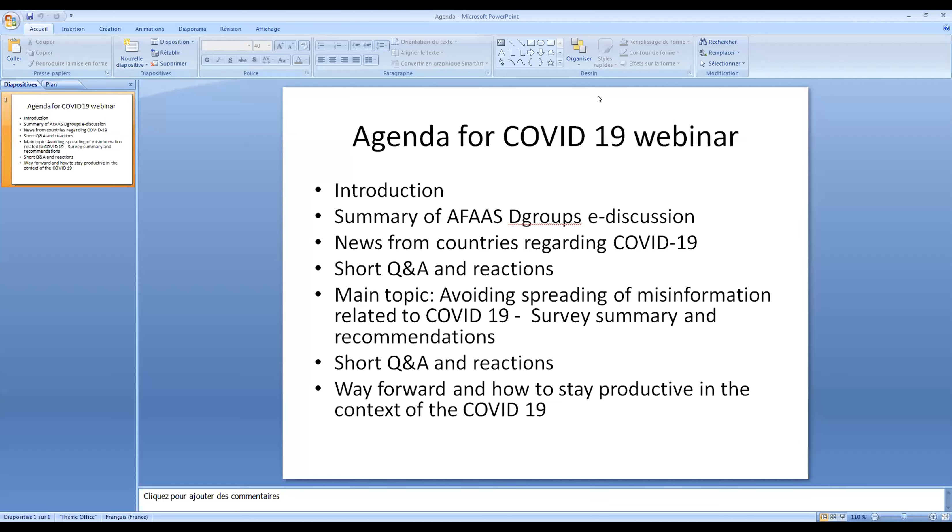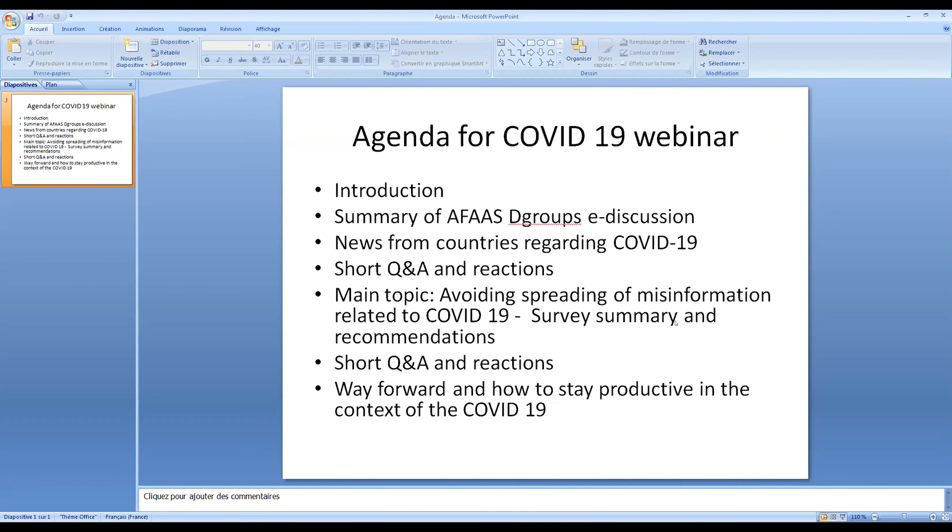So this is the agenda for today. There's a very short introduction and summary of the AFAS-D group discussion. Then we would like to hear a little bit from countries, very short interventions from each one of us here. And then we have a short Q&A and reactions from the participants. Then we'll go to the main topic, which is how to avoid spreading of misinformation related to COVID-19. And then we'll show you also the summary of the recommendations. Then we can again come to a question and answers and reaction, and we will see how we move forward, what will be the way forward in COVID-19 in the AFAS network. So that is our agenda summary.